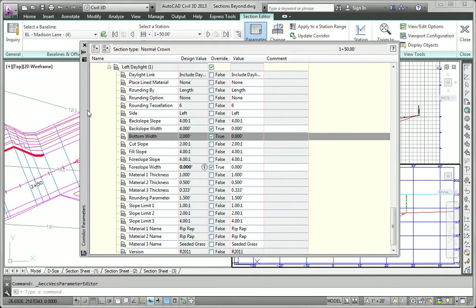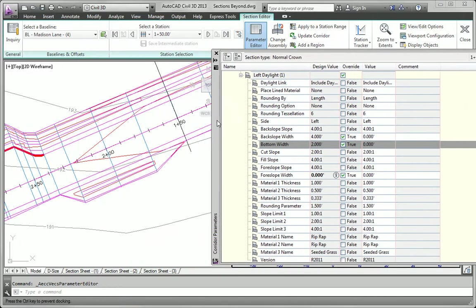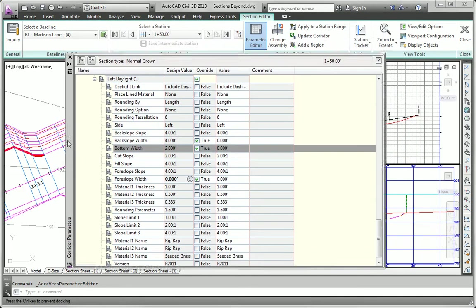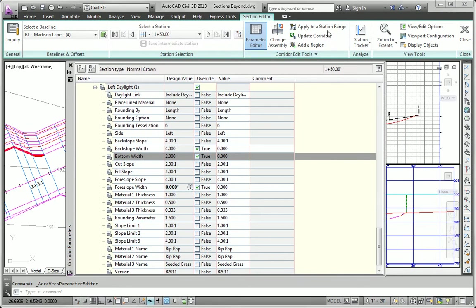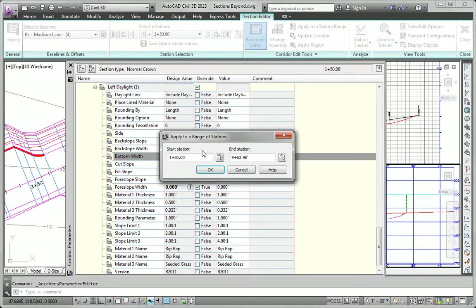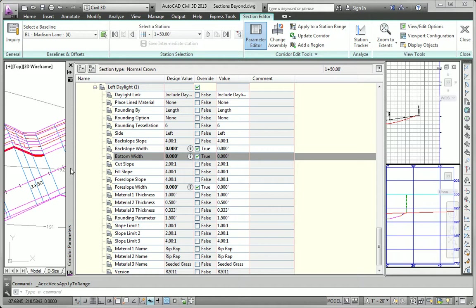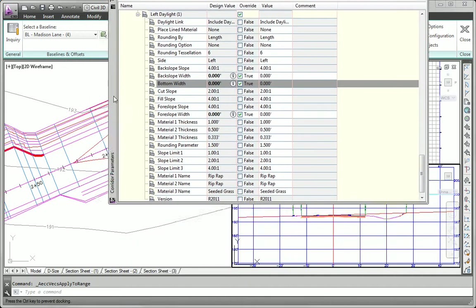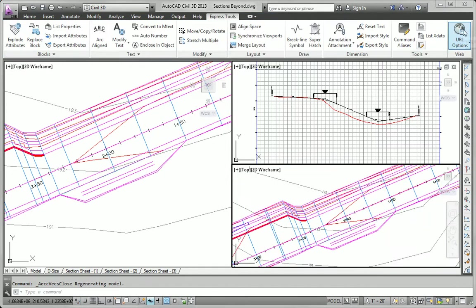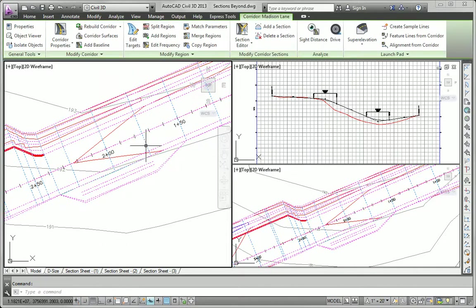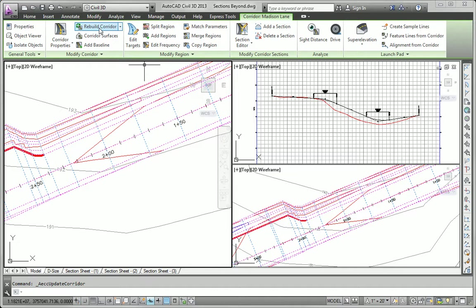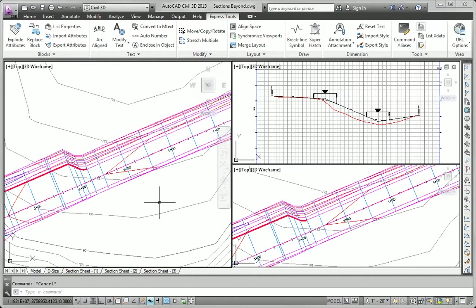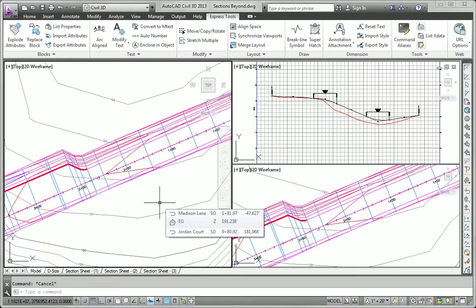Then what we want to do is apply that over a range of stations. I basically want to apply that change from one plus fifty up to this station right here, which I'm really not sure what that is. But I can go the whole way up to two plus fifty just to make life easy on myself. I'm going to say apply to a station range. It's already set up for one fifty. I'll just type in two fifty here. Click OK. And it should remove all the values for that ditch. Now I can close down my section editor and rebuild the corridor. And you can see the ditch has been taken away. So by using the overrides in the section editor and applying them along a station range, we can make a change to the corridor, such as removing a ditch. And that takes care of the second task.